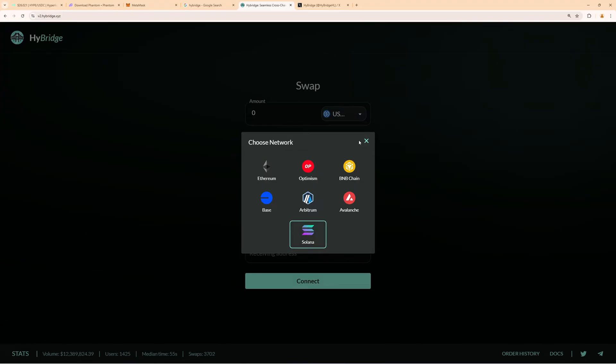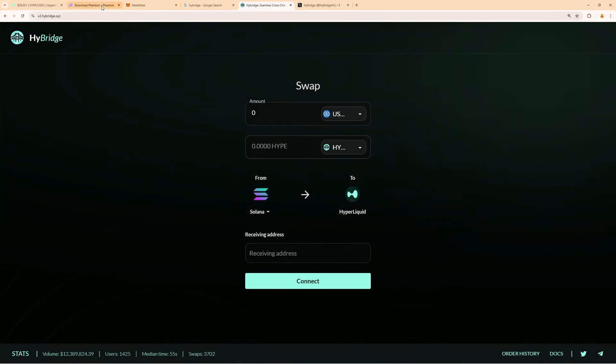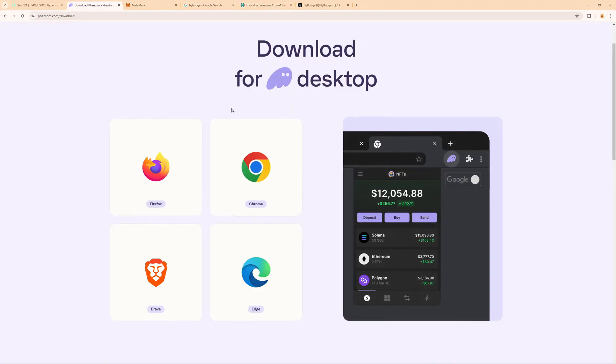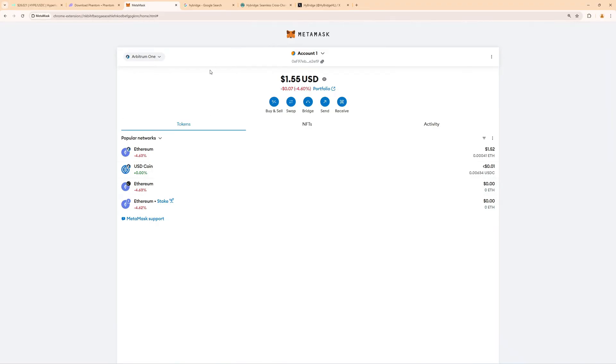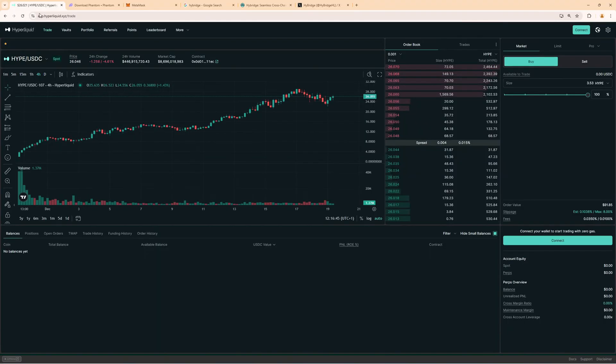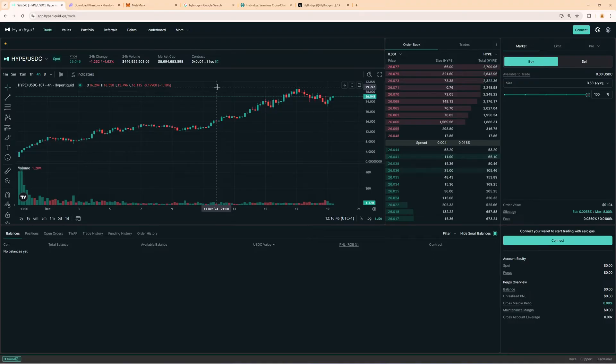In this case, I will use Solana. So for this guide, I will use a Phantom wallet with Solana, I will use MetaMask for the Arbitrum wallet address, and then of course the Hyperliquid website.